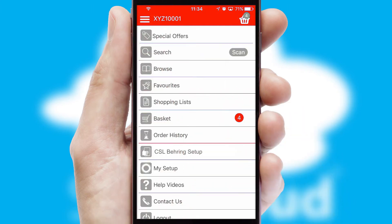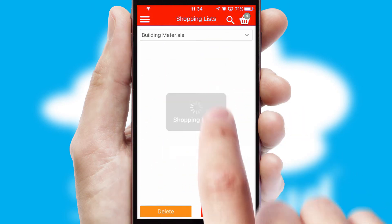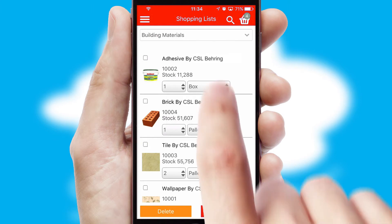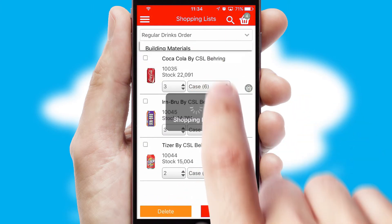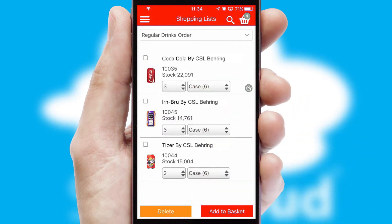Both suppliers and customers can set up and maintain shopping lists, often based on purchase history or recommended items.